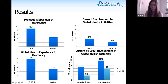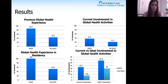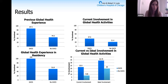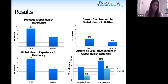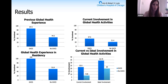We found that Global Health Scholars were more likely to have previous global health experience, to have global health experience during residency—in part because it's a requirement of the program—and to be currently involved in global health activities, although this was not statistically significant between participants and non-participants. Both groups found that their current involvement and their ideal involvement in global health were different, showing that most people would ideally be more involved if possible.